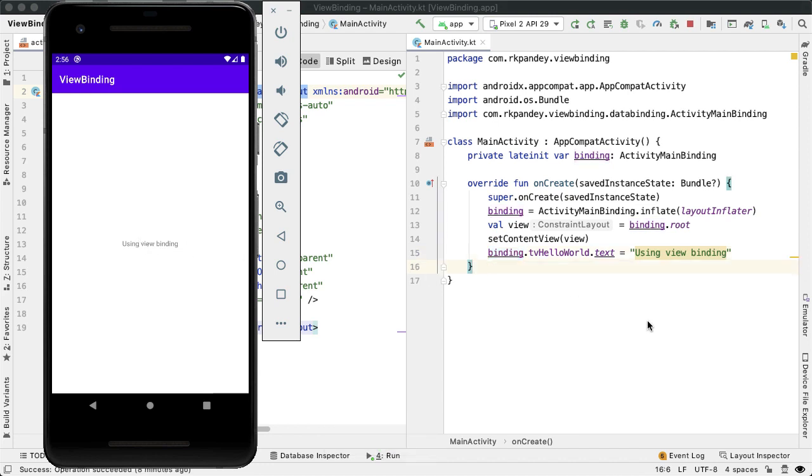Both the Android view binding approach and the Kotlin synthetic approach lead to way less boilerplate code compared to findViewById. But I think you'd also agree with me when I say that the view binding approach is a bit more complicated than synthetics.